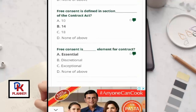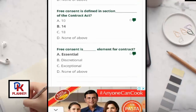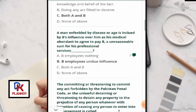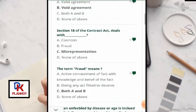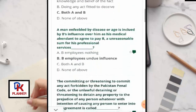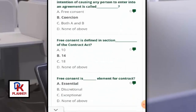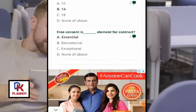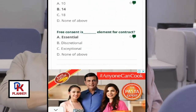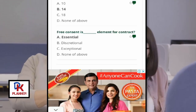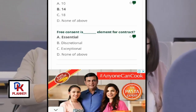Free consent is defined under Section 14. Misrepresentation is defined under Section 18. Free consent is an essential element of a valid contract.